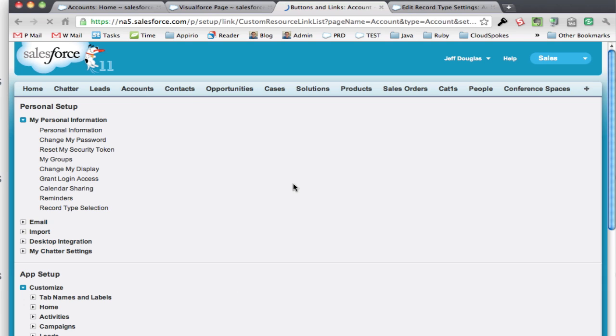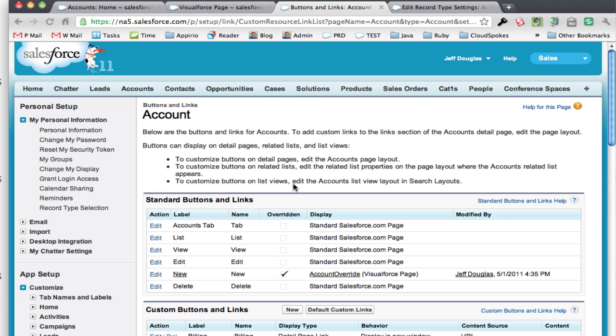Now anywhere through the system where I hit a new button or a new link to create a new account record, it's going to use my new VisualForce page instead.